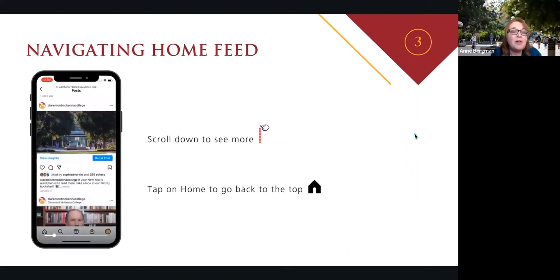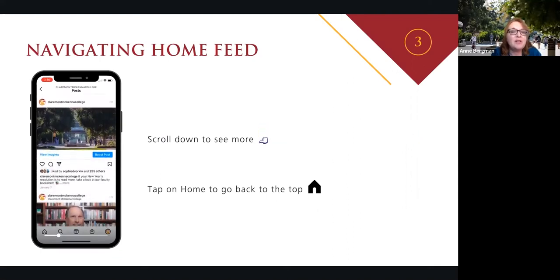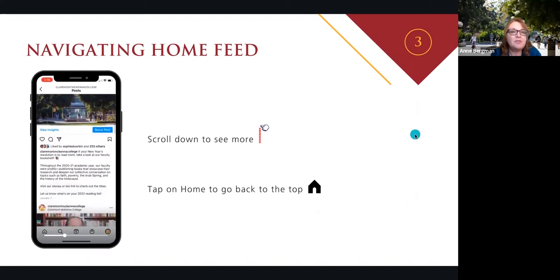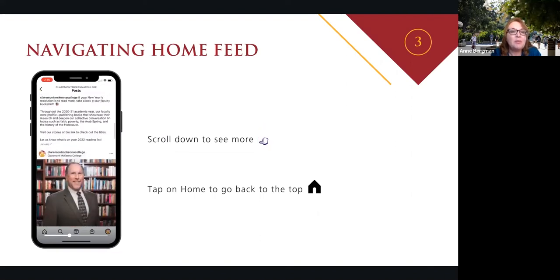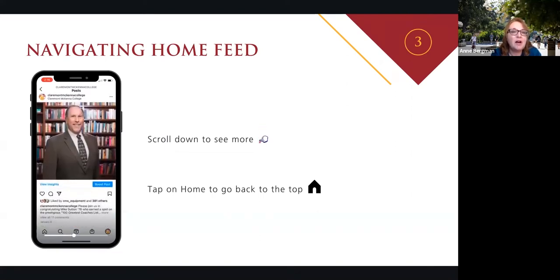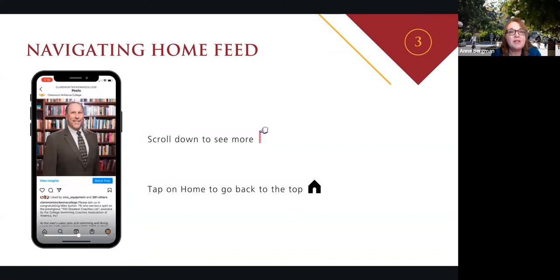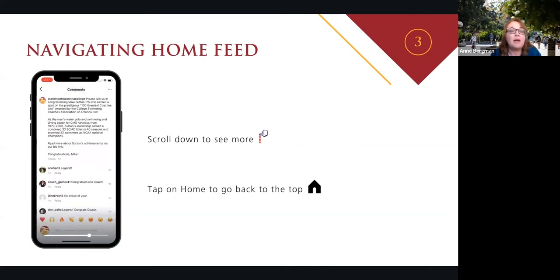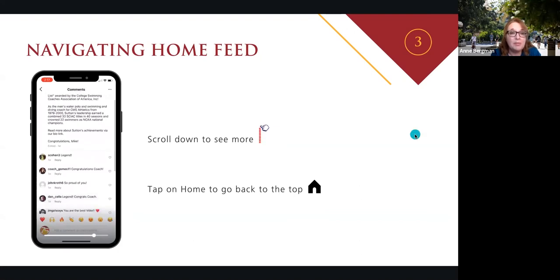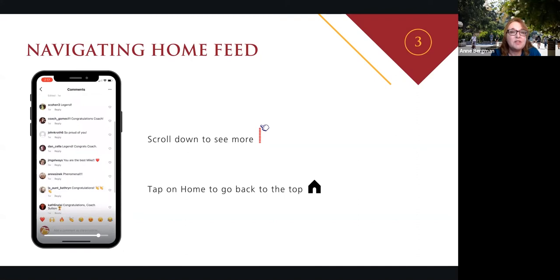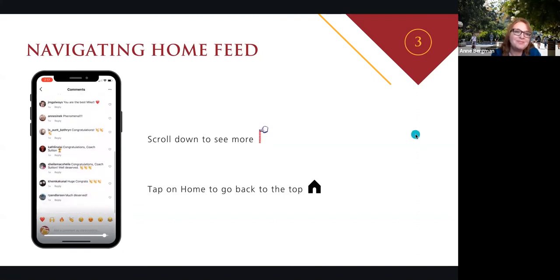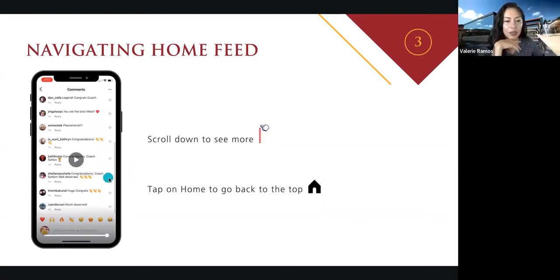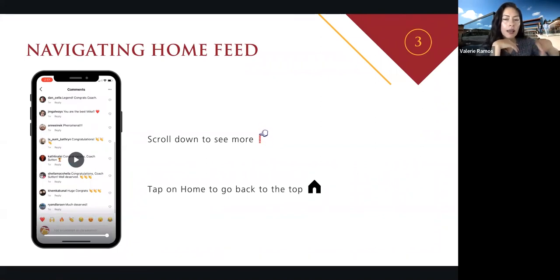Here you see our home feed — this is CMC's feed. These are the good news stories that we share: recent faculty publications, Mike Sutton named to one of the 100 greatest coaches lists — a super proud stag moment for us. When students get named to be a Rhodes scholar, we're incredibly proud. Our news feed tends to be good news. And just a quick note: when you've been scrolling down for a while, you can always tap on that home icon to take you all the way back to the top again — it's kind of like a reset.